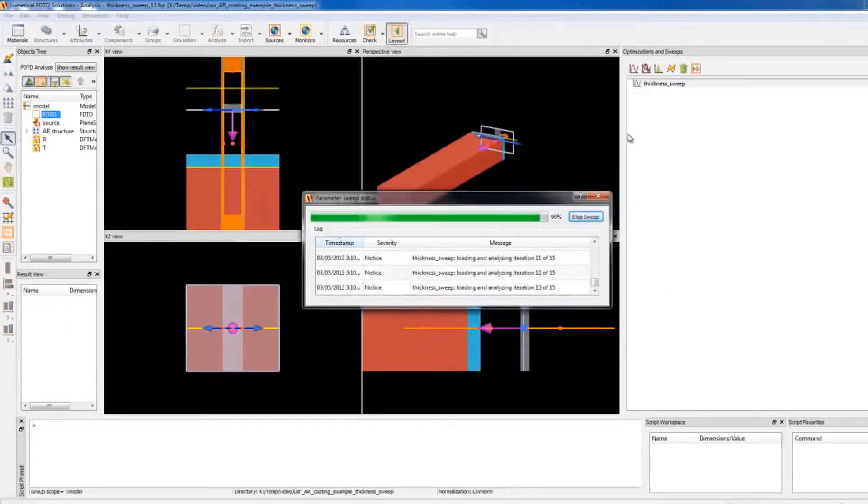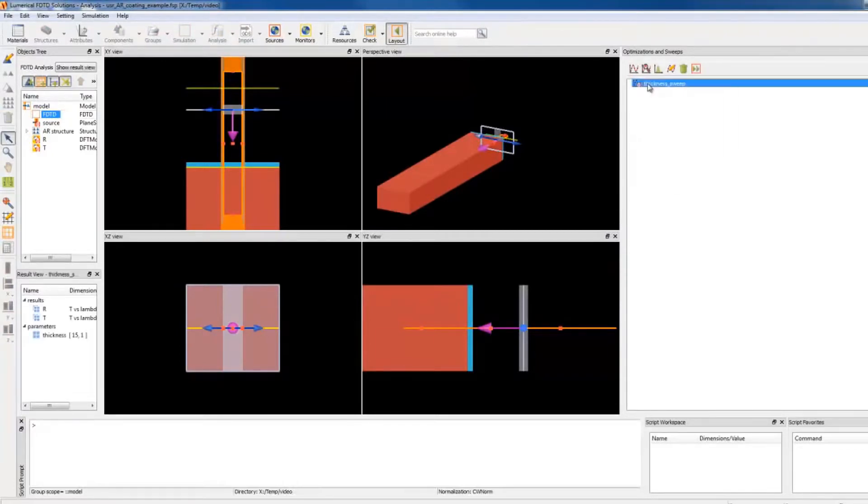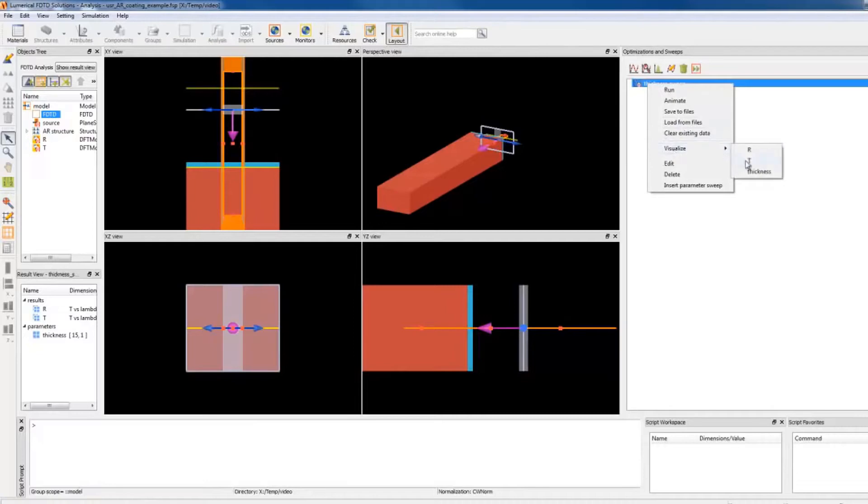When all the jobs are done, each file is reloaded by the Graphical CAD for data analysis. Now I can plot the results.